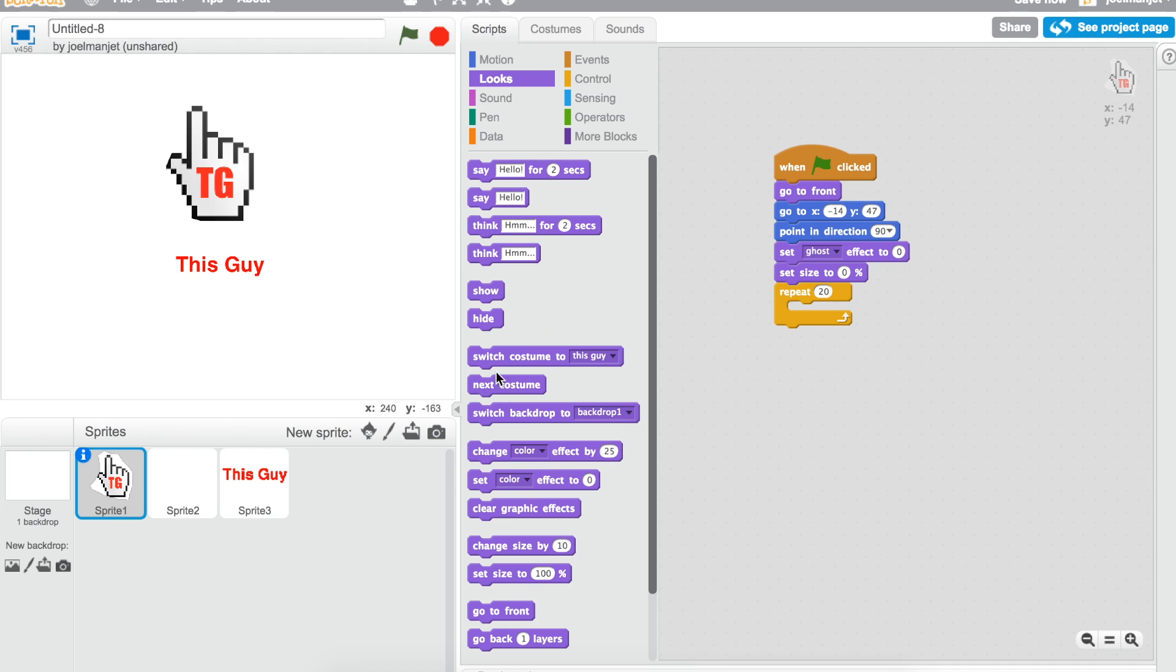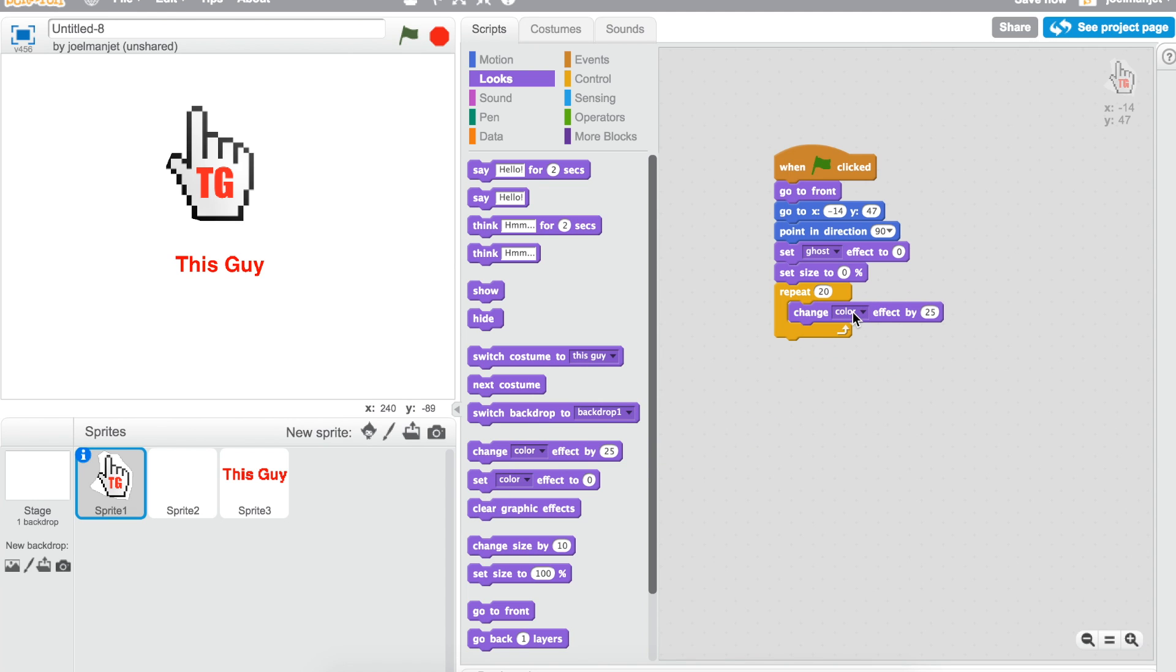It's gonna be inside of the repeat loop, it's gonna be right here, change effect by negative 5.